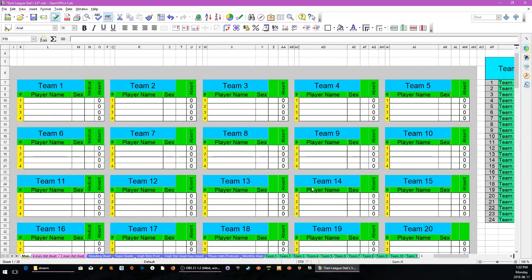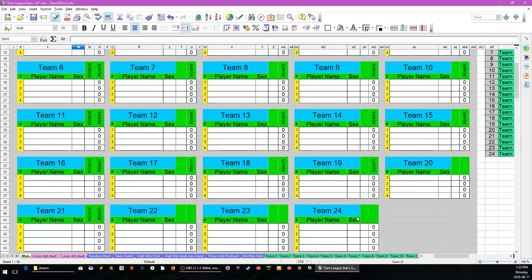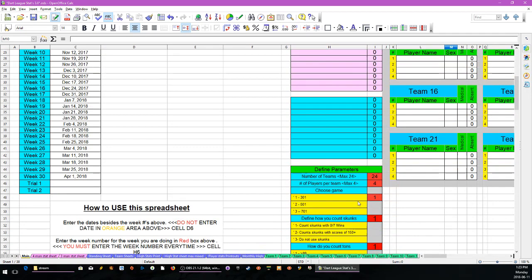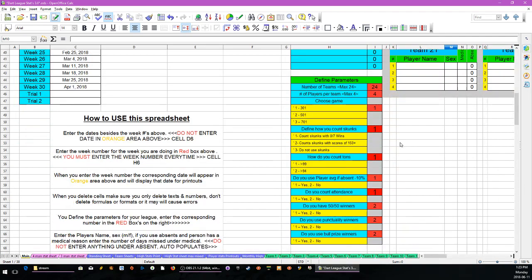For the teams, you enter the player name and sex — M or X. This is to keep track of absences if you're using them. You can have up to 24 teams.